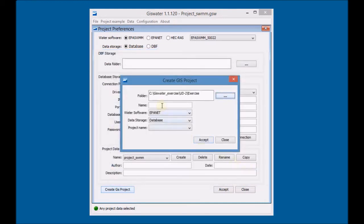Define the project's name, the software that will be used, the data storage type, and the project data.